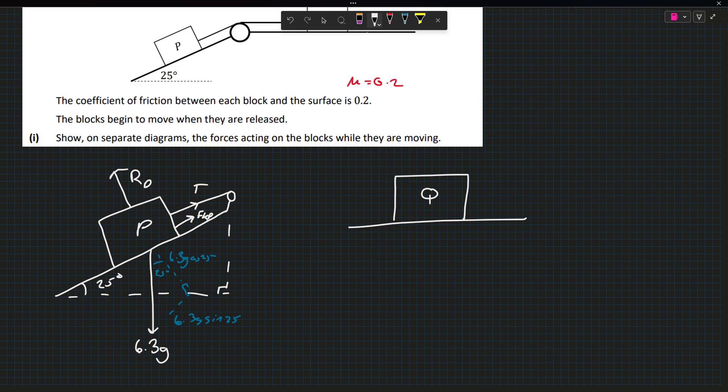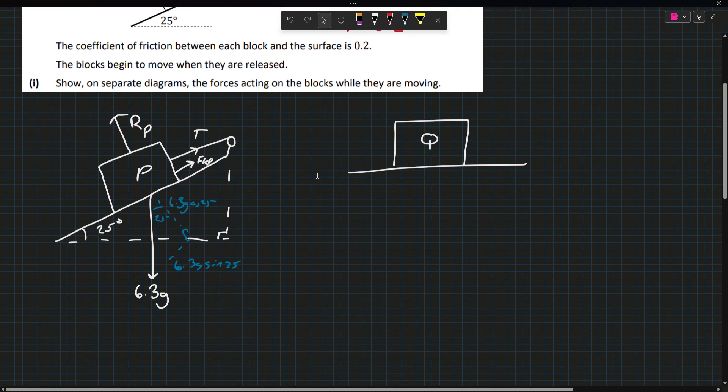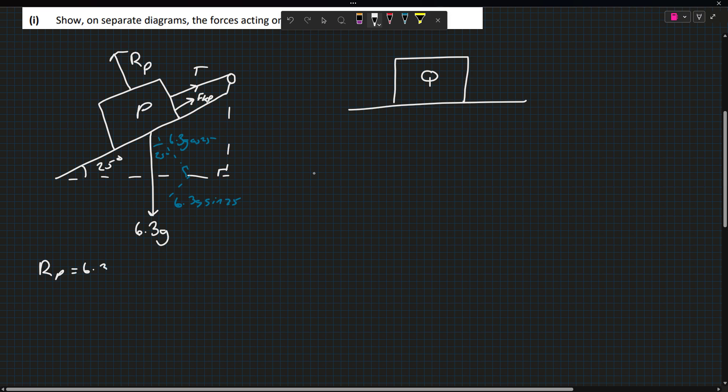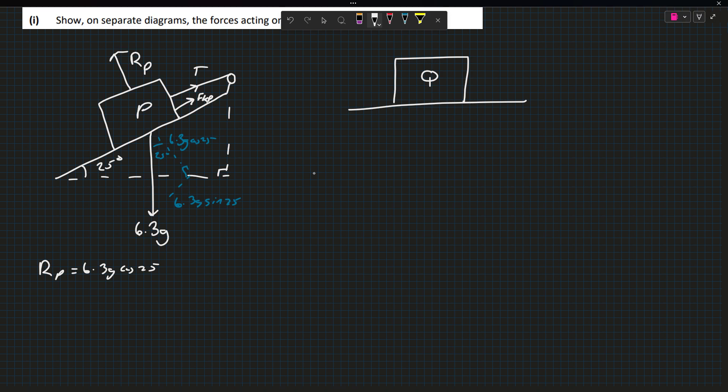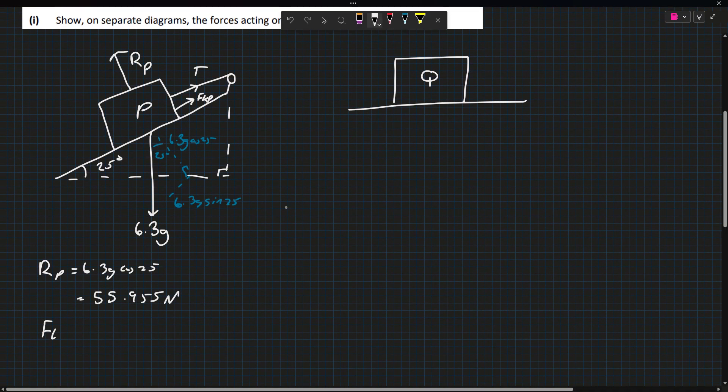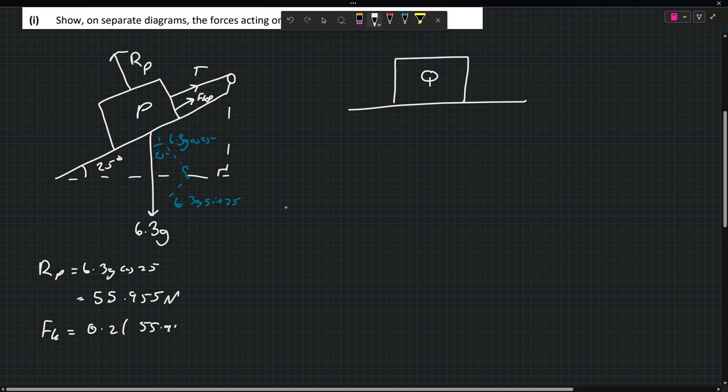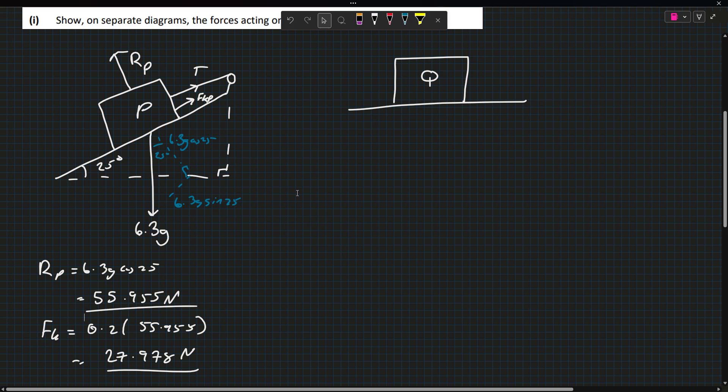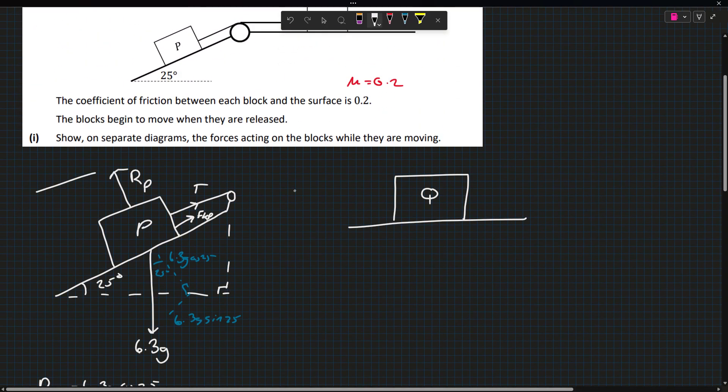I'll call this RP and FKP, because the reaction force of P is going to be different to the reaction force of Q. I'll solve for the reaction force, which is 6.3g cos 25. So 6.3 times 9.8 times cos 25 is 55.955 newtons. It's going to be accelerating down this way with a common acceleration because there's one string and one pulley or a shared pulley.